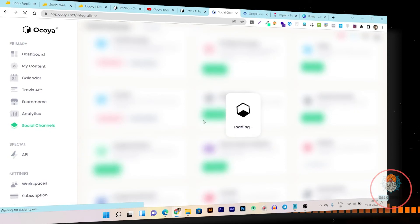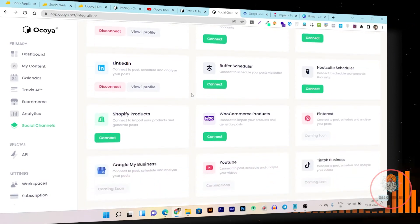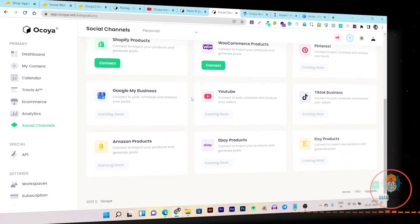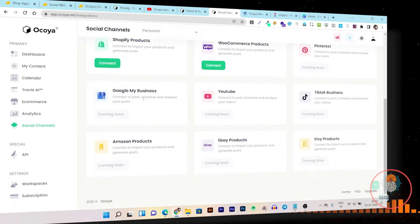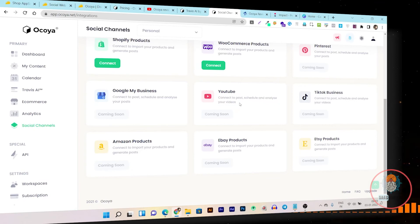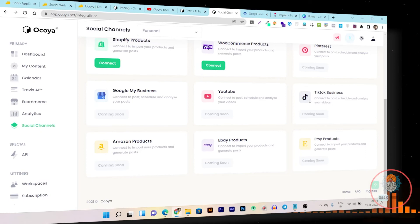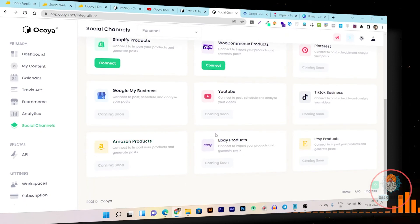On the social channels page you can connect all types of Facebook accounts and every type of social media integration from a single page — just click the connect button. Google My Business is also coming, and YouTube is coming too. I found YouTube integration very useful — I haven't found another SaaS tool that lets you connect YouTube to schedule and post content. For US and UK users, TikTok Business, Amazon, and eBay integrations are also on the roadmap.